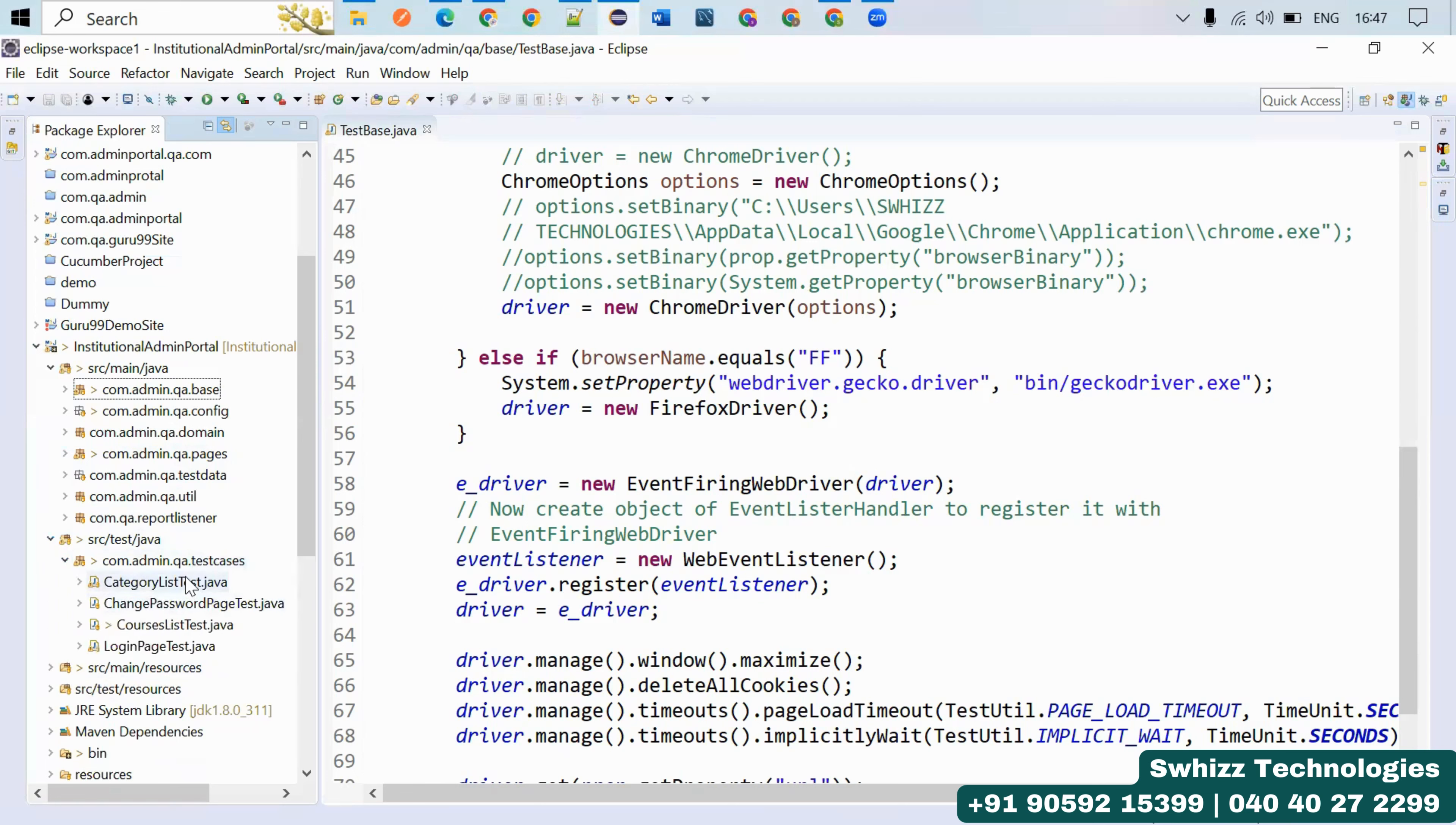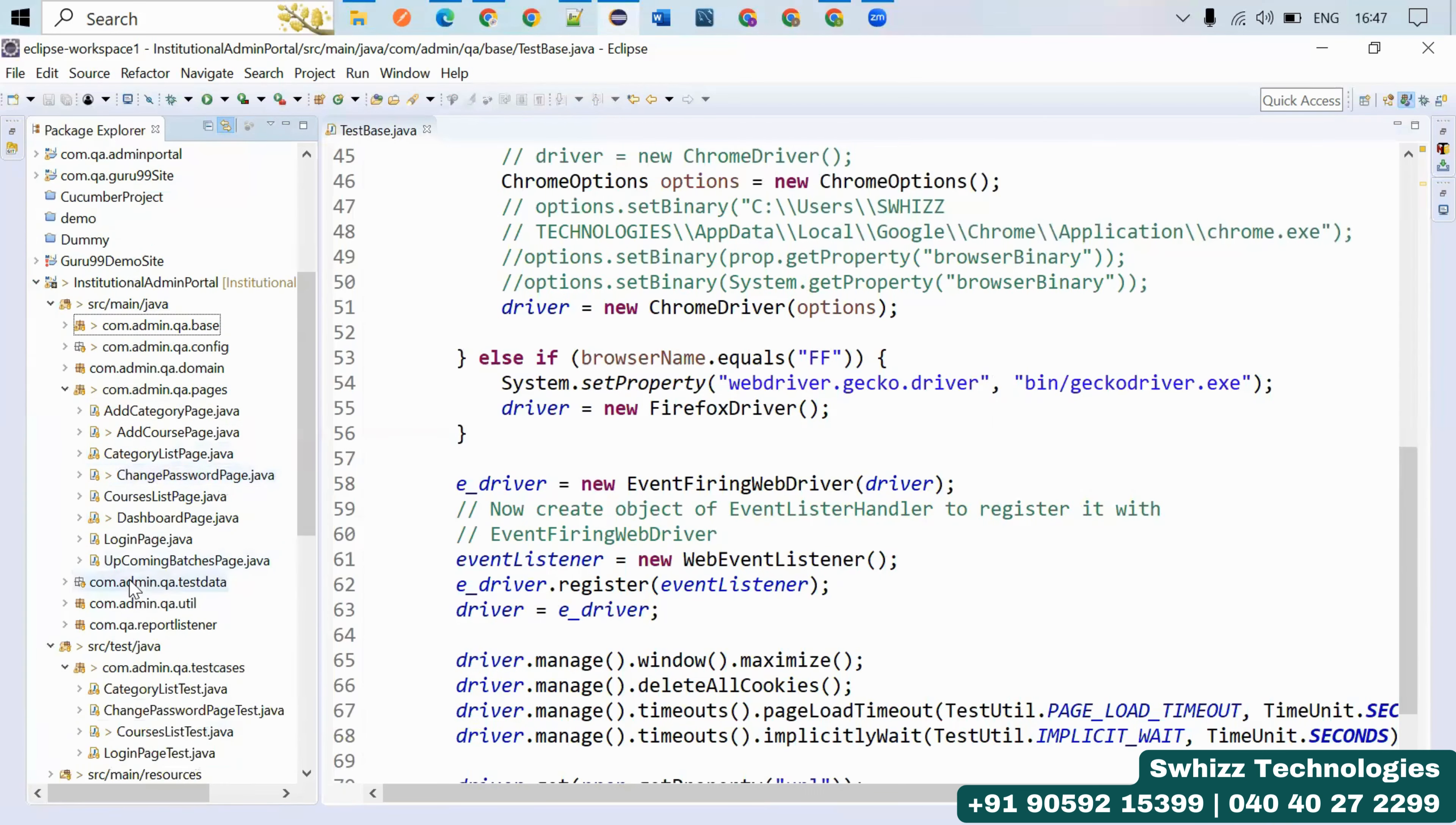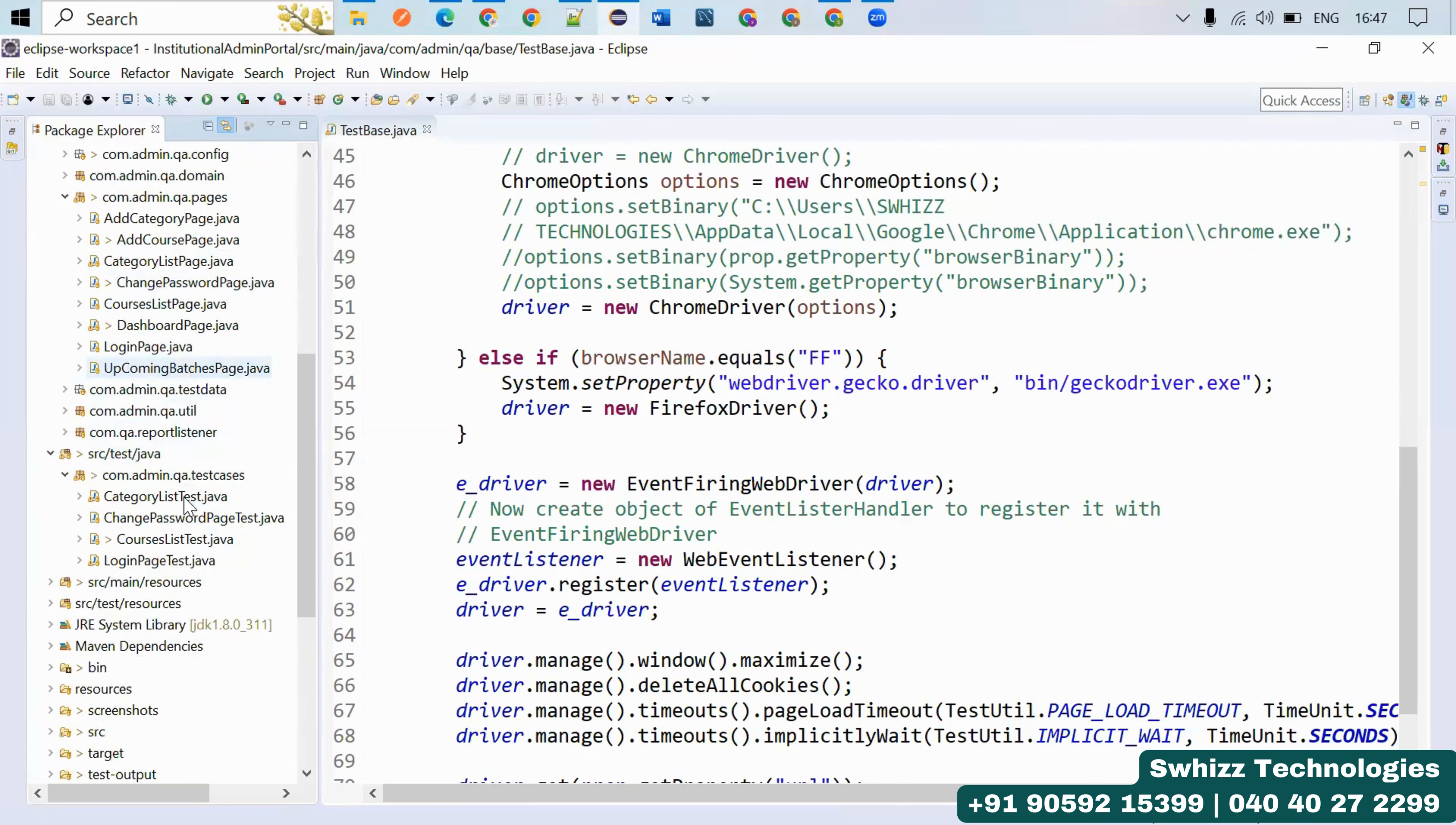While giving the name, if it's pages you can use Add Category Page, Add Course Page, Categories List Page, Change Password Page. But coming to the test, you have to mention explicitly - Category List Test, Change Password Test, Courses List Test, Skeleton Based Test.